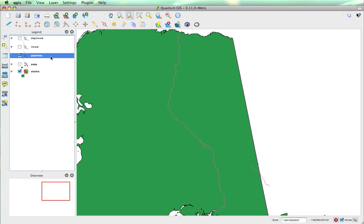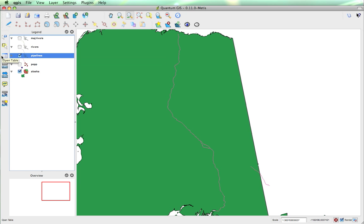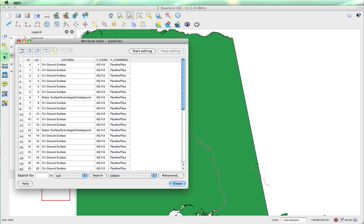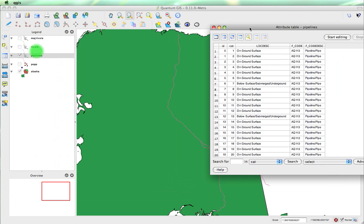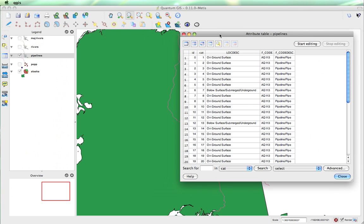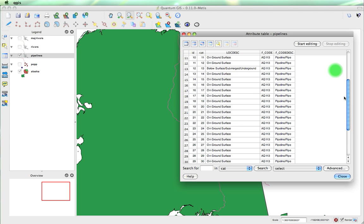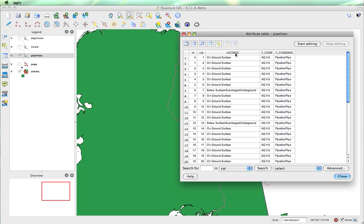Now, one of the things in the vector layers, we have attribute data. So I will actually open the table. Now, if we look here at different categories, we've got below surface, submerged underground, we've got on ground. So it might be useful to differentiate between the two.